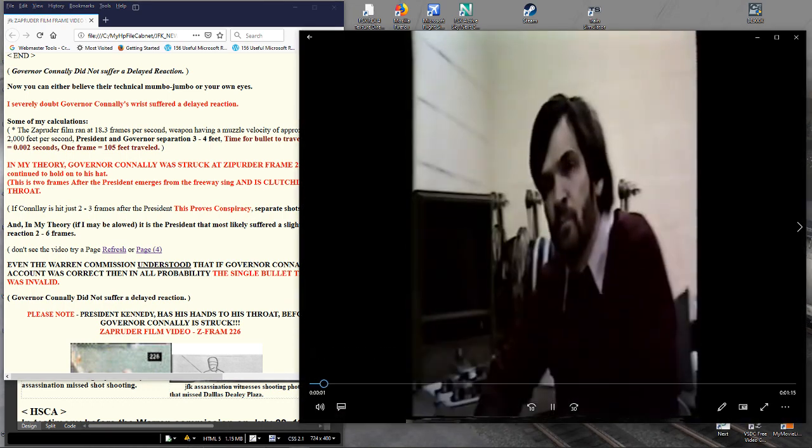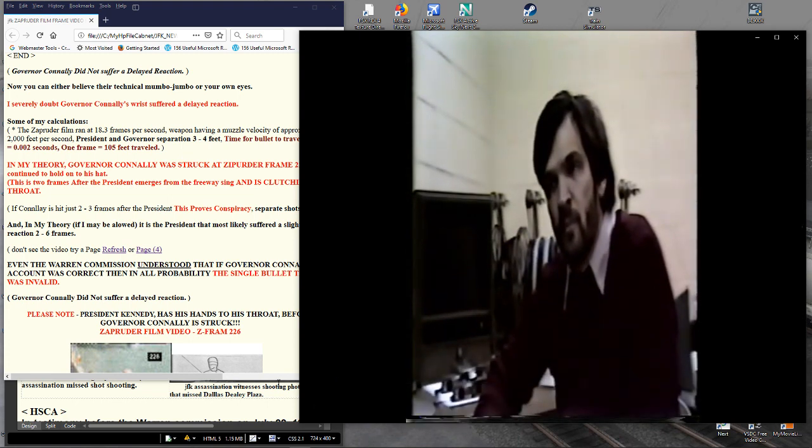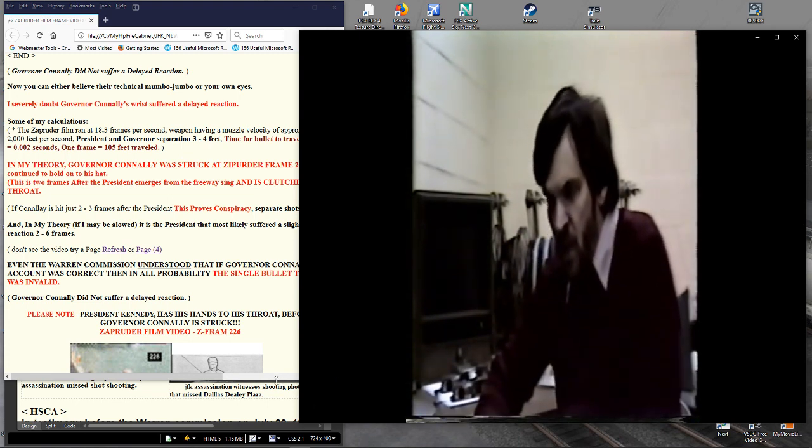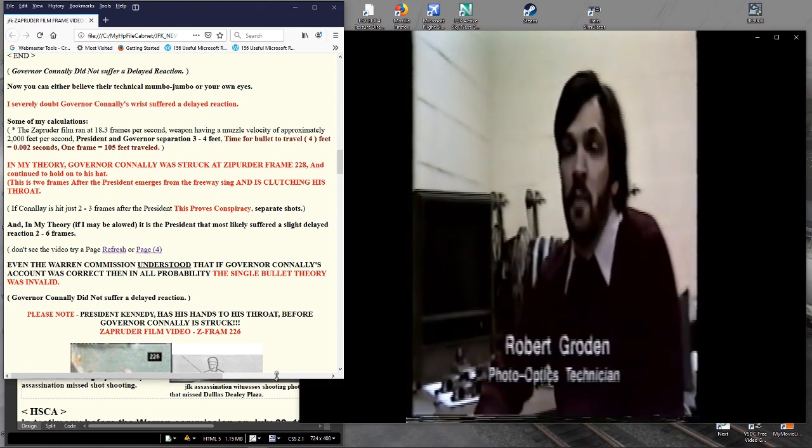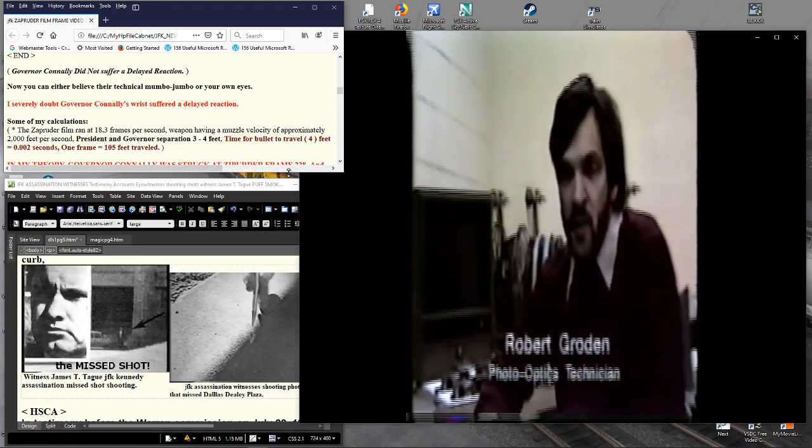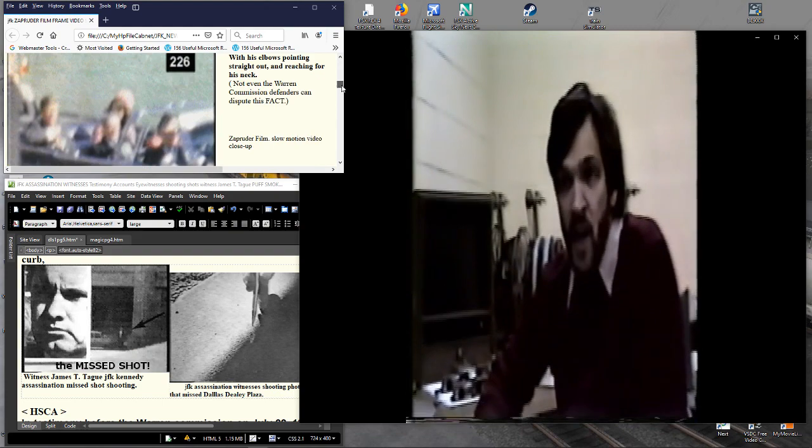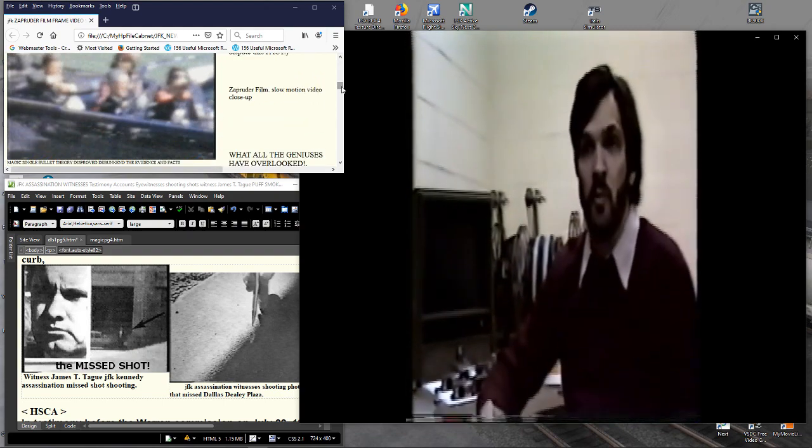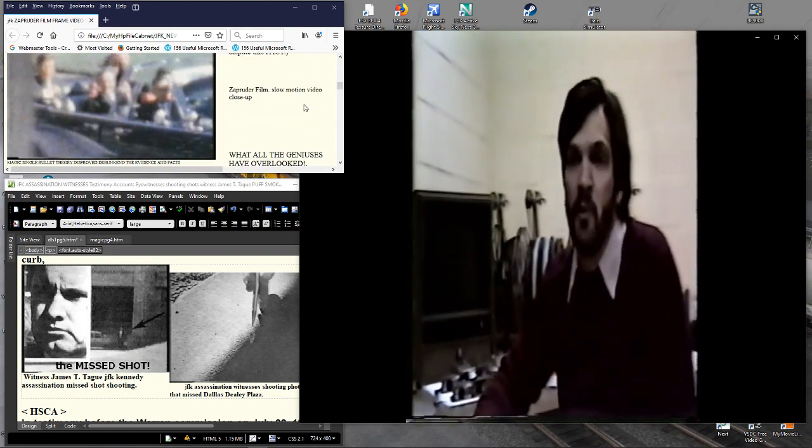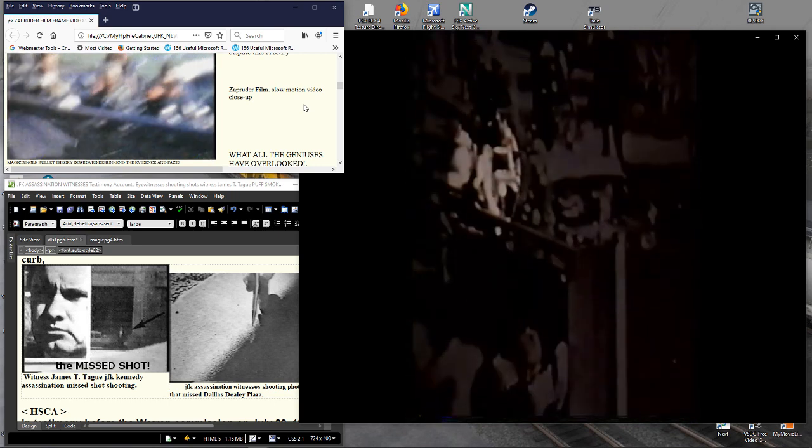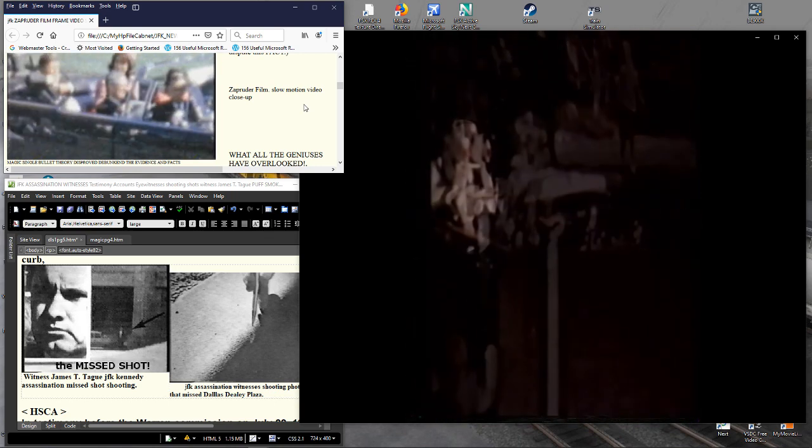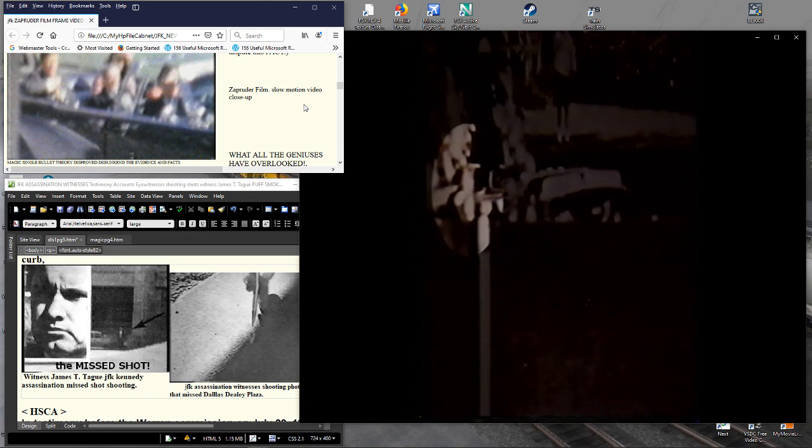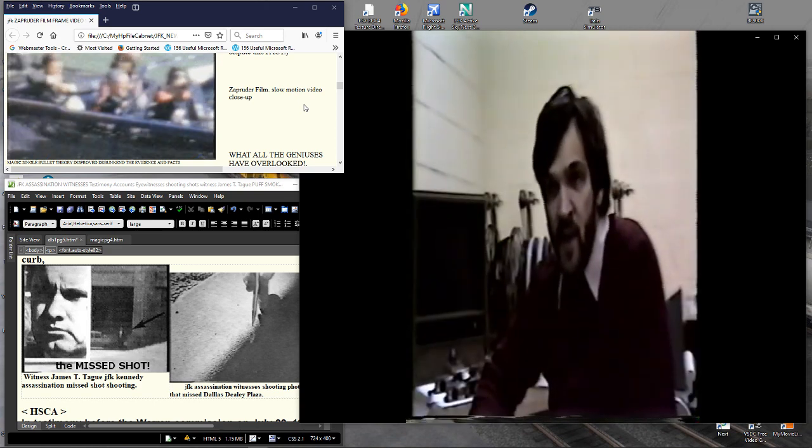Robert Grodin is a photo optics expert who has spent many years examining the Zapruder film. Unfortunately, there's a road sign between the lens of the camera and the president at about the time of the first shot, which obliterates the view. So we can't tell exactly when the president was first hit. We do know that by the time his head disappears behind the road sign, it does not appear that he has been hit yet.